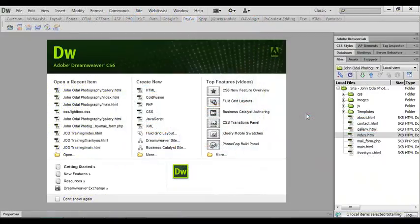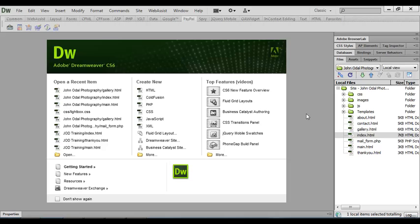Well, here we are in Dreamweaver, but we've got one more thing we need to talk about just before we start to build our website, and that's the planning of our website. Fortunately, in this project all the planning's done for us and we know what we're working towards.